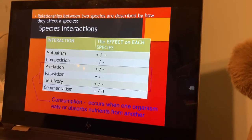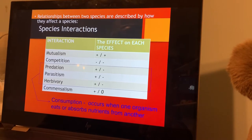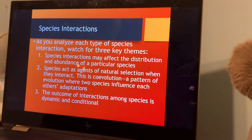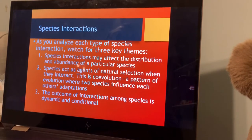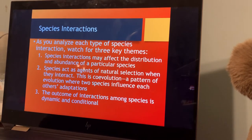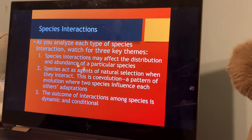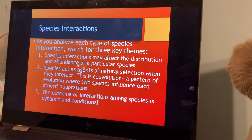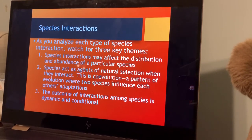These three — predation, parasitism, and herbivory — are also what's known as consumption, where only one of those individuals is benefiting. We're looking at different key themes throughout community ecology, examining species interactions to see how that affects their involvement in a particular ecological community, or their niche. This harkens back to concepts related to evolution and natural selection, because we see a lot of co-evolution, particularly with pollinators and the flowers they pollinate.